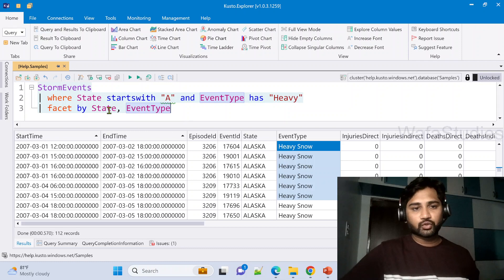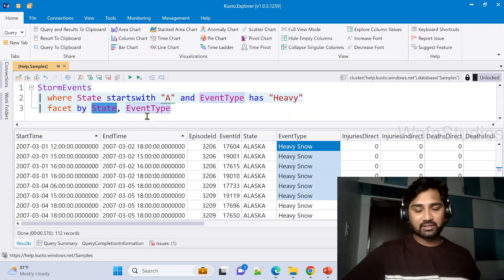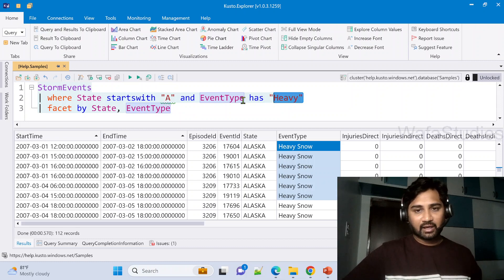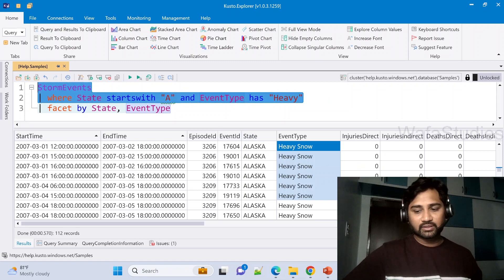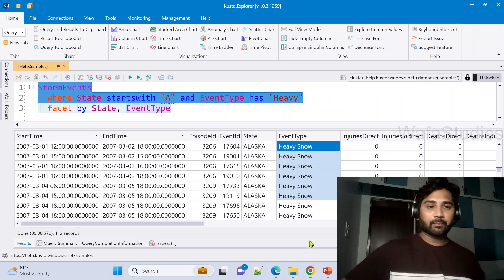Now this time when I execute this query, observe the result. What it is going to give me is two results: one is for State column, another one is for EventType column. And this entire thing, whatever the table output you are seeing here, it's like an input to that particular operator.